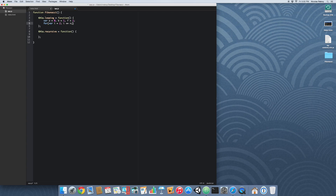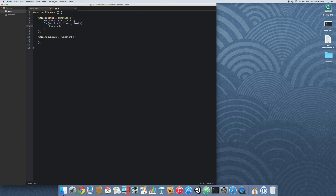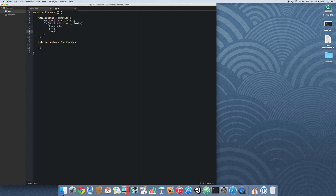We're creating a for loop starting at index two, because zero and one are already defined — index zero is A and index one is B, so we're starting on the third position. Inside the loop we say F equals A plus B, then A is equal to B, then B is equal to the new Fibonacci number F. And we return F. This increments the cycle and continues building our sum values.